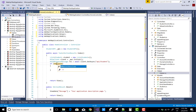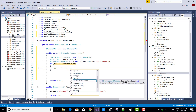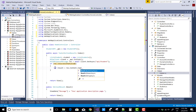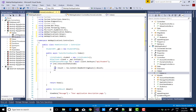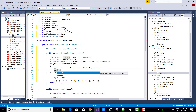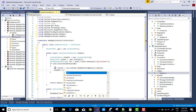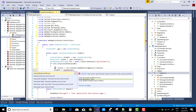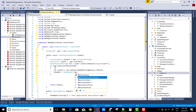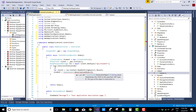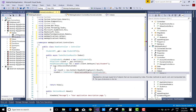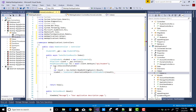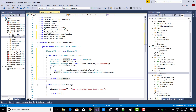Check the response: if response.IsSuccessStatusCode — meaning status 200 — then deserialize the result. Get the result string using res.Content.ReadAsStringAsync().Result, then deserialize it using JsonConvert.DeserializeObject as a List of Student, passing the result. Return the student object.